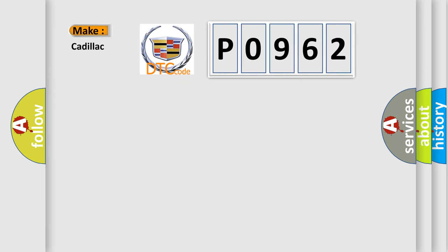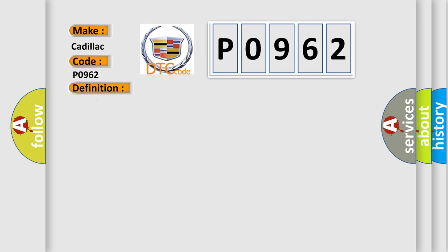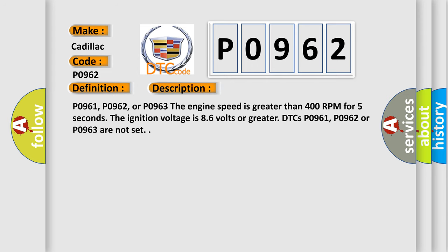So, what does the diagnostic trouble code P0962 interpret specifically for Cadillac car manufacturers? The basic definition is: line pressure control PC solenoid control circuit low voltage. And now this is a short description of this DTC code.